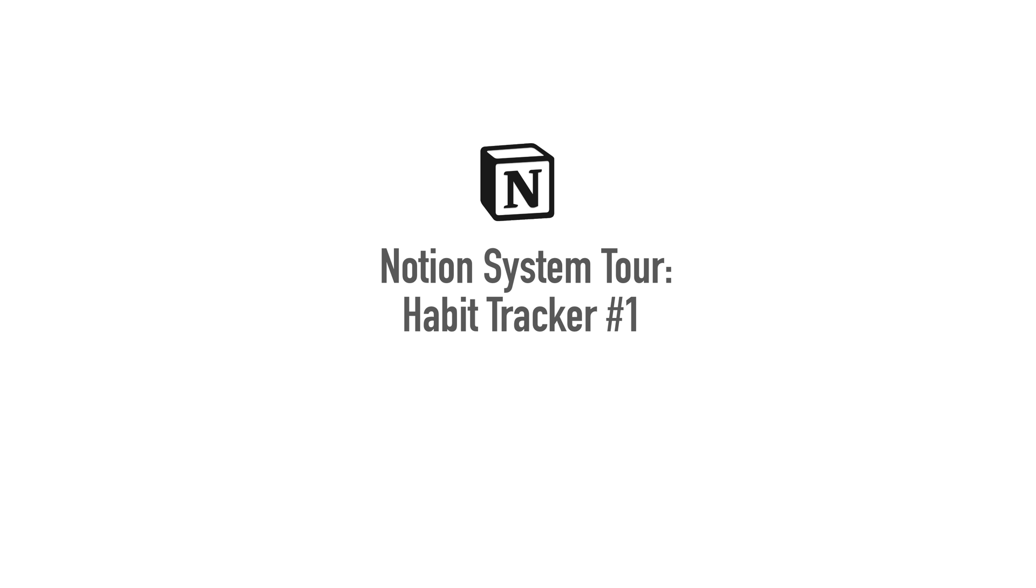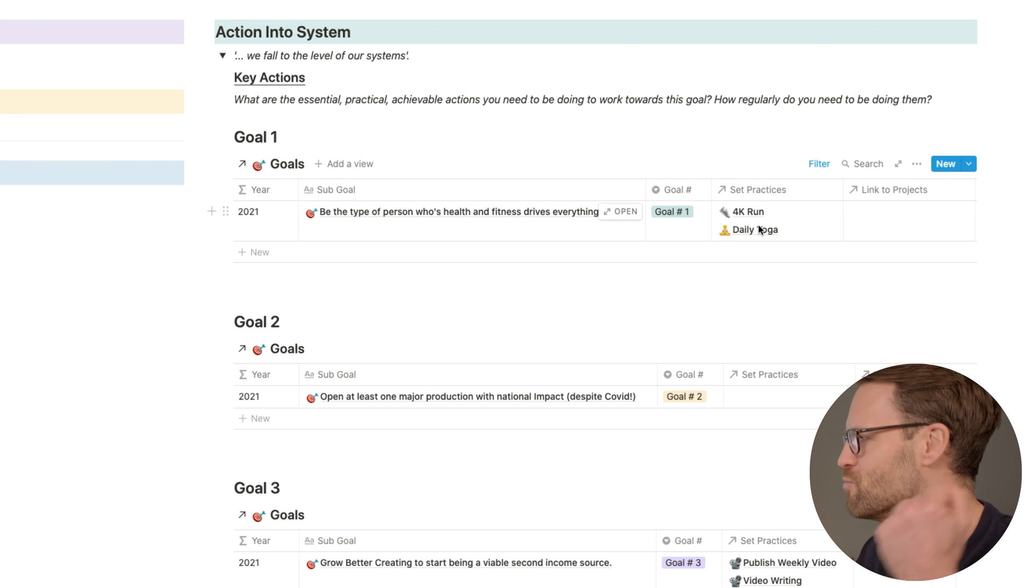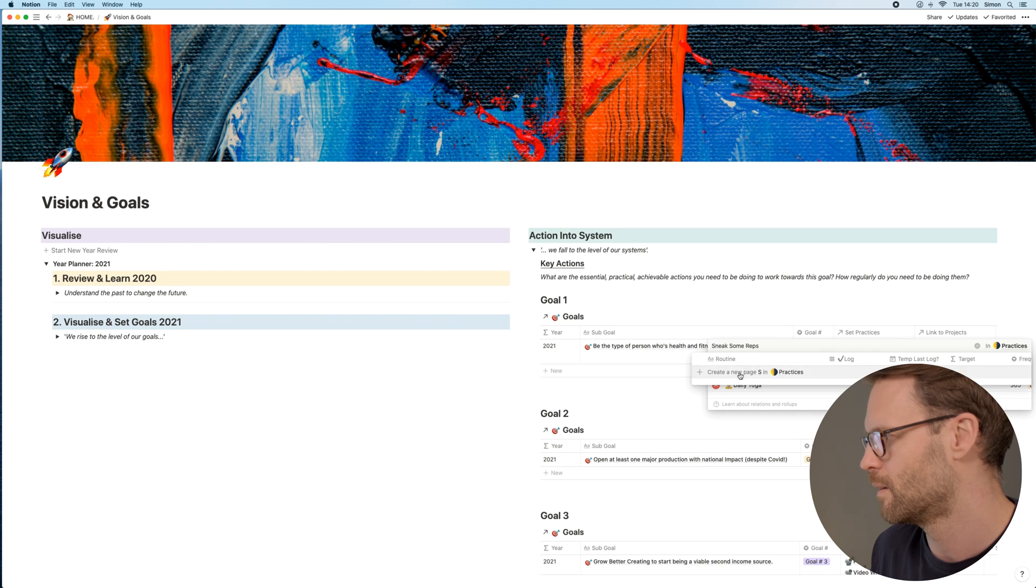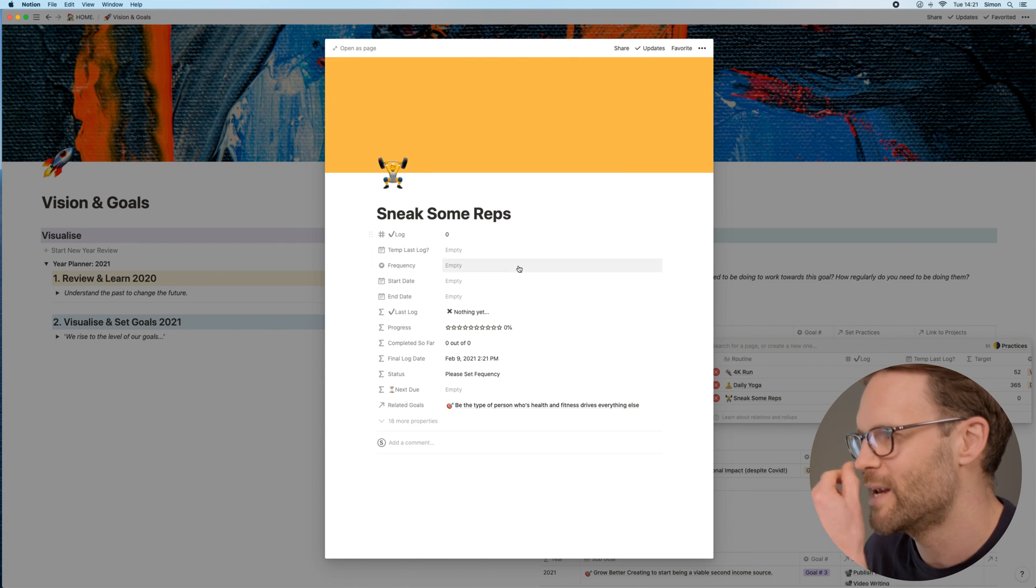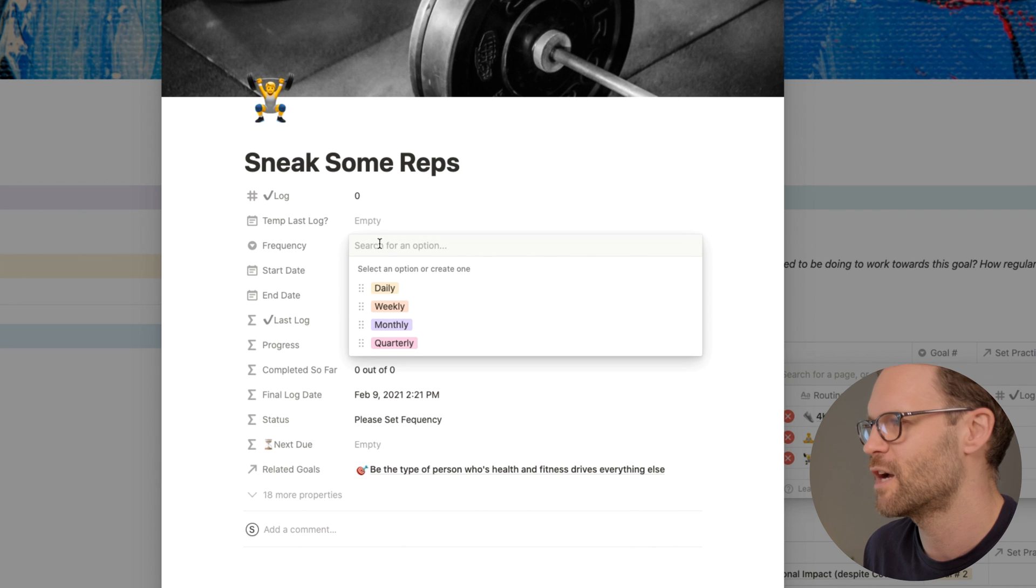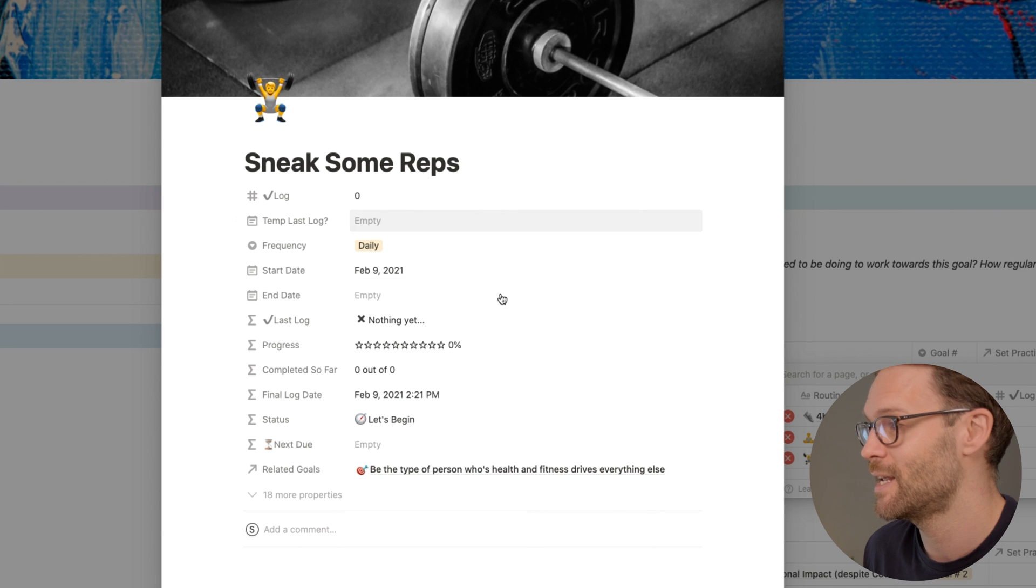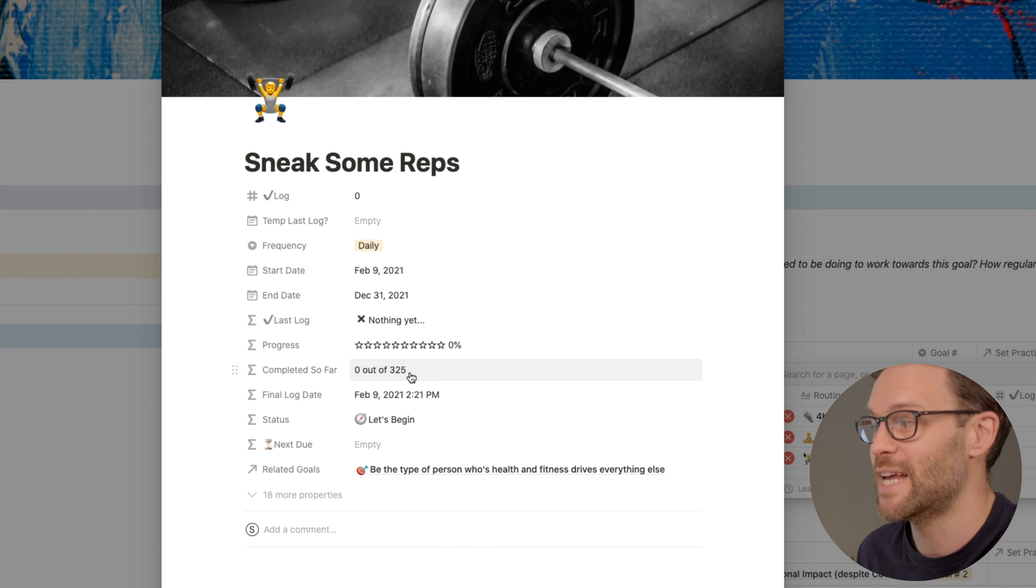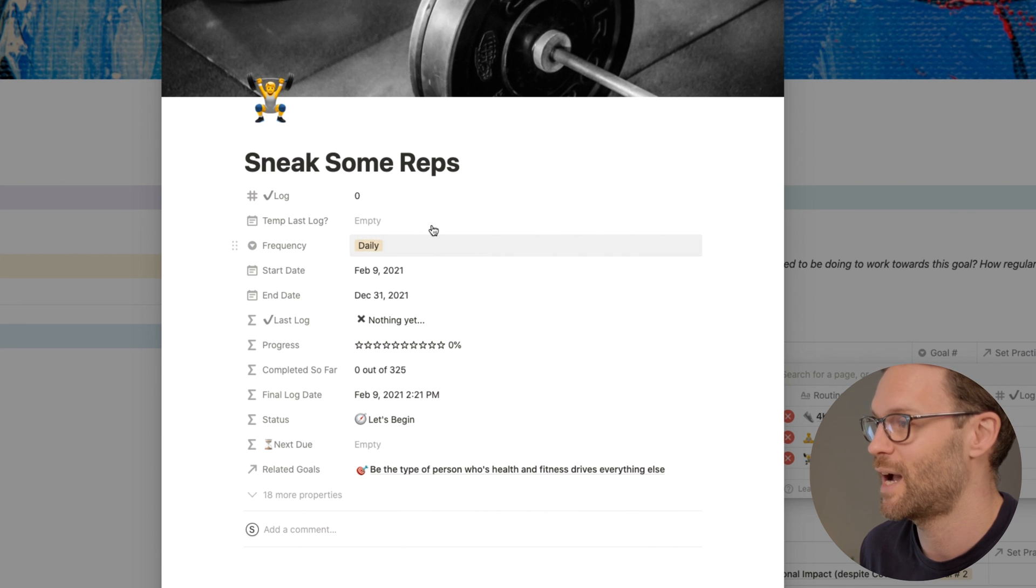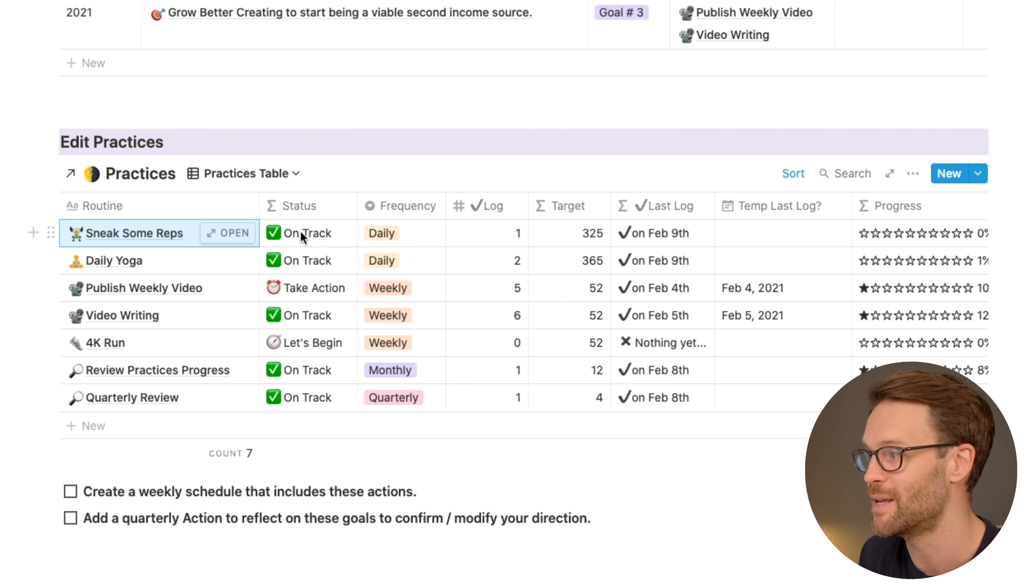So here's a tour of habit tracker number one. Let's put one in as an example. I'm like sneaking some reps, so let's do that. I'm going to click on this and I'm just going to call it a new practice. I can give it a weight, put a person in there, and I'm going to change the cover. And then I just want to put the frequency. So I'm going to go, it's going to be a daily action. I want that to start today, let's say, and I want the end date to be December 31st. That will then automatically work out how many days are left until then, so that's 325. So that is my target, zero out of 325. It says let's begin. And next due is empty because I haven't logged anything yet.